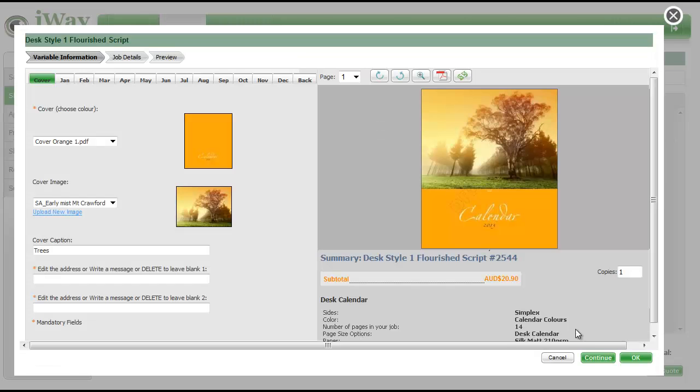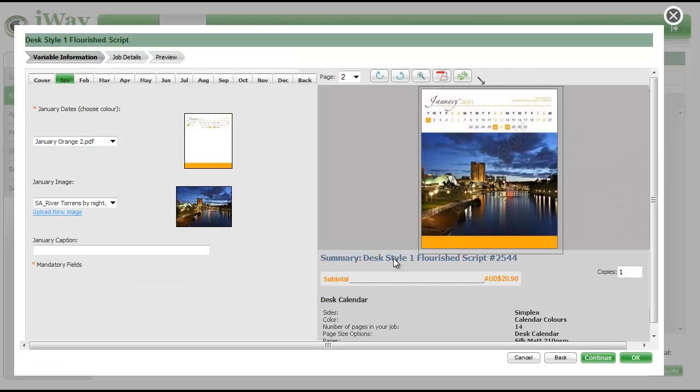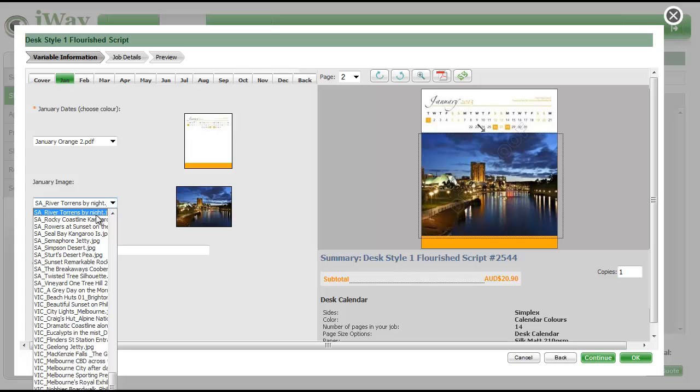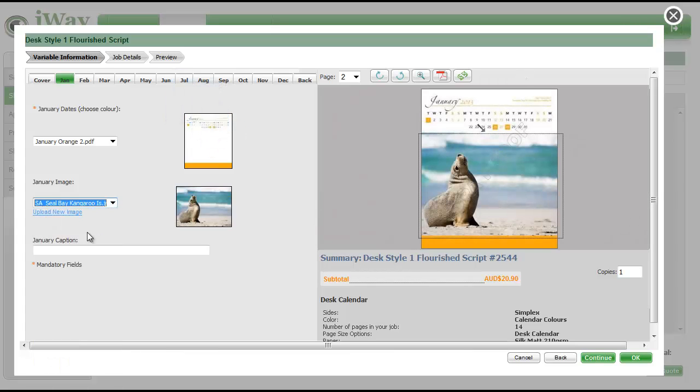Scroll through the month you were up to and continue uploading. Click on this Preview button to review your work prior to ordering.